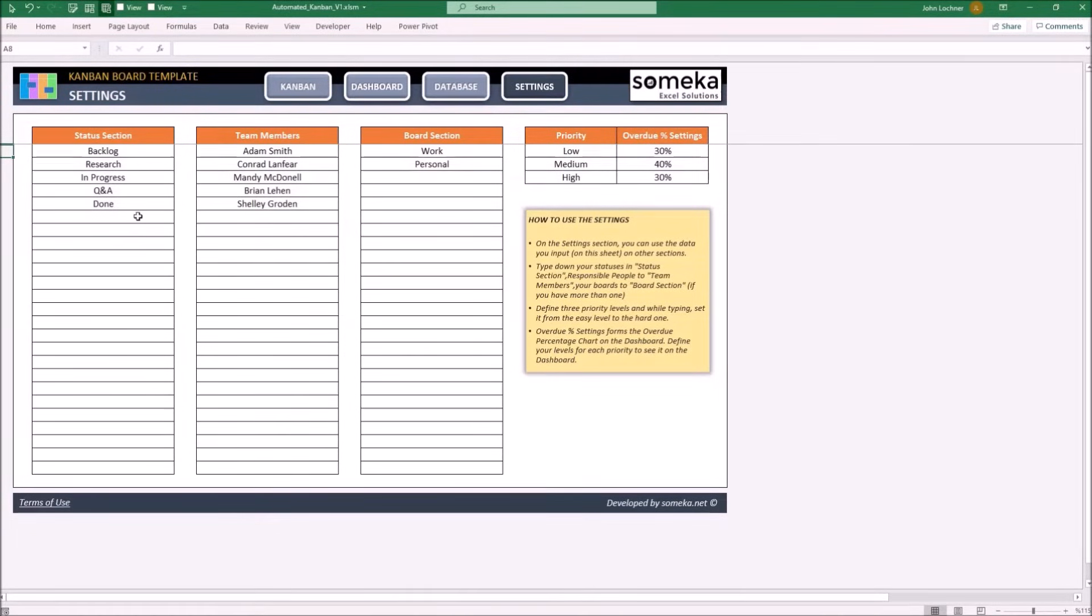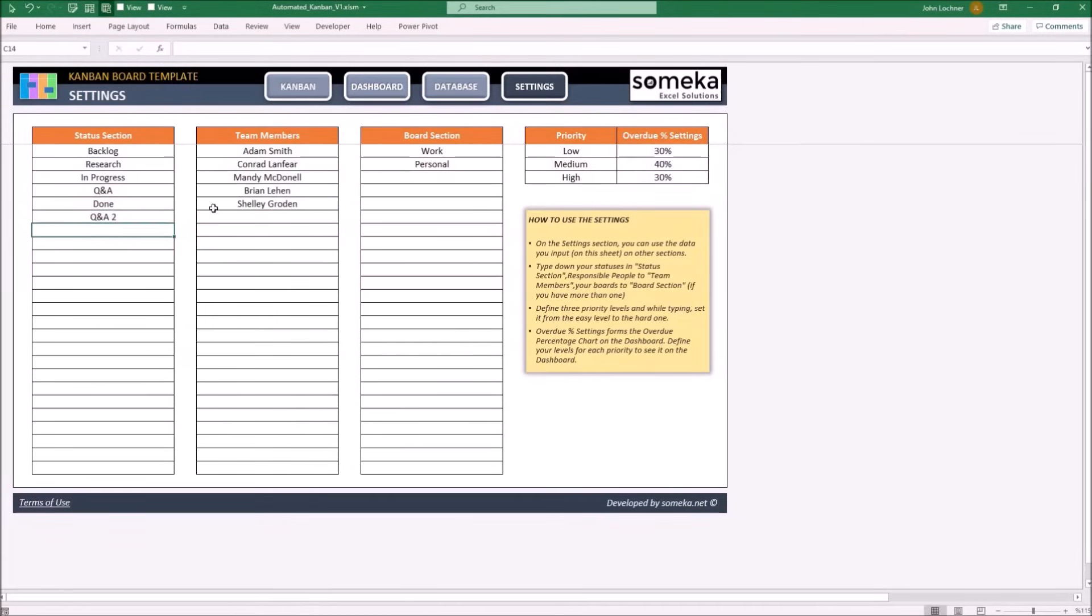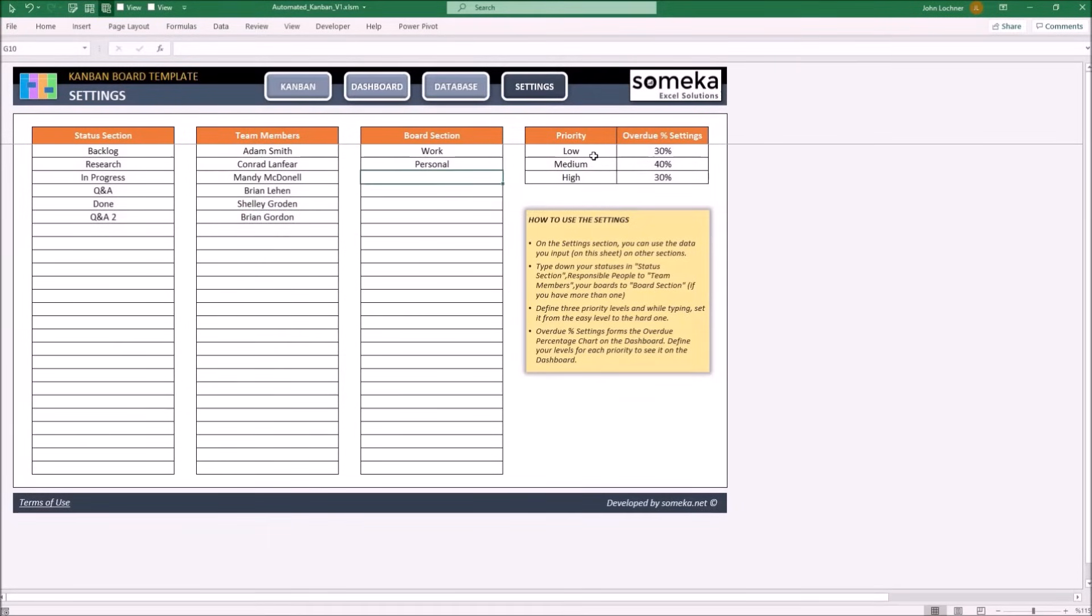Let's say we have an additional status, we have a second Q&A. Once you determine and input your data, you may proceed to the database.